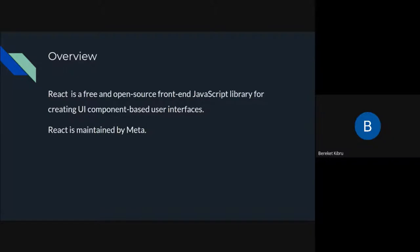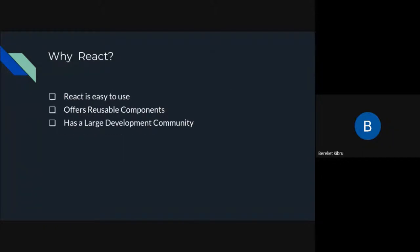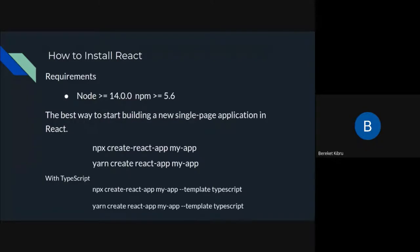React is a free and open source JavaScript library used for creating UI components and component-based interfaces. It is maintained by Meta, previously Facebook, along with a community of individual developers and organizations. People like React for its simplicity, ease of use, and flexibility because it offers reusable components. It also uses the virtual DOM which helps with performance.